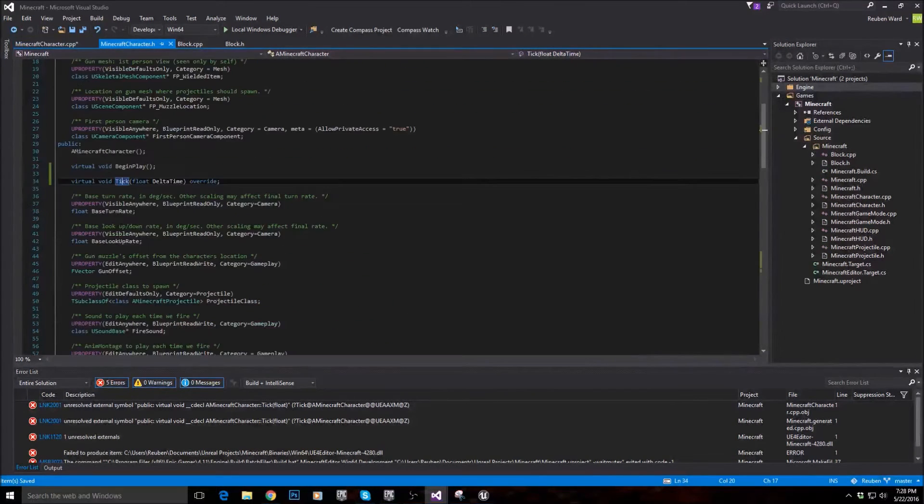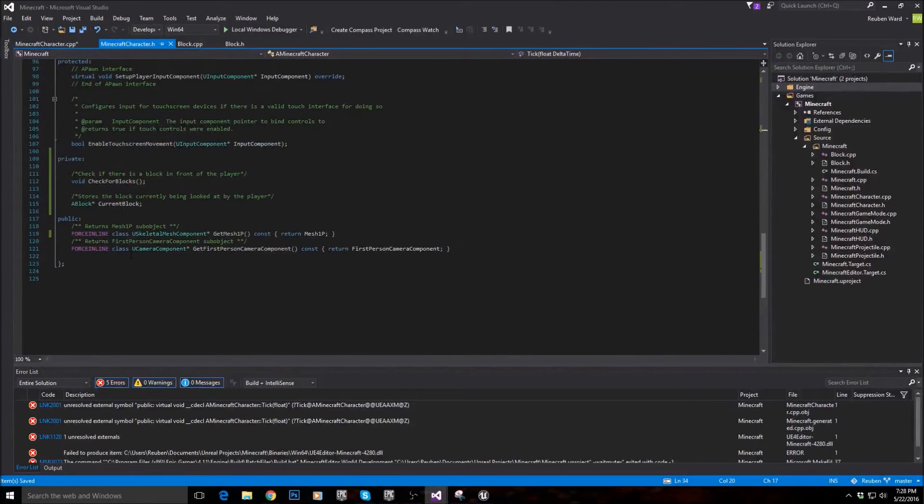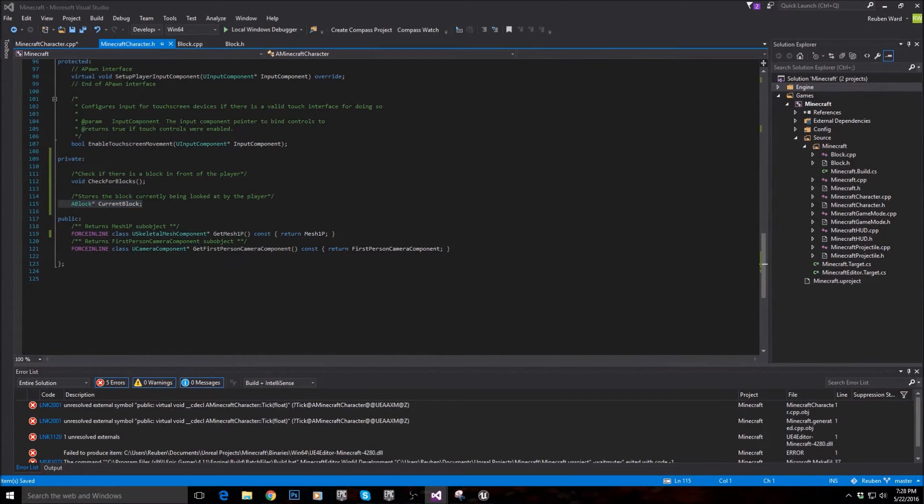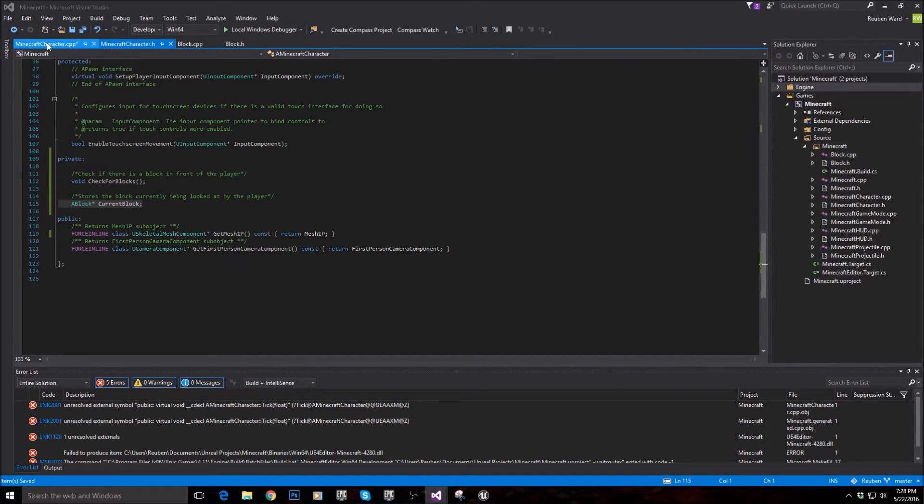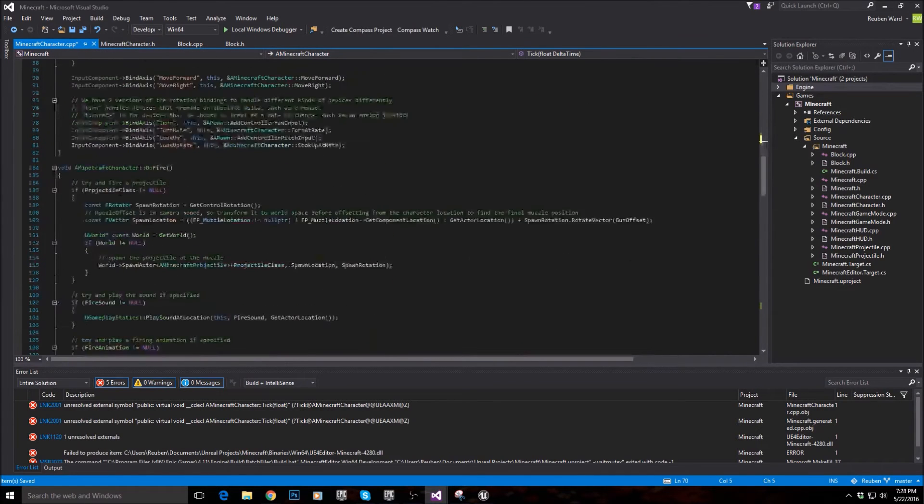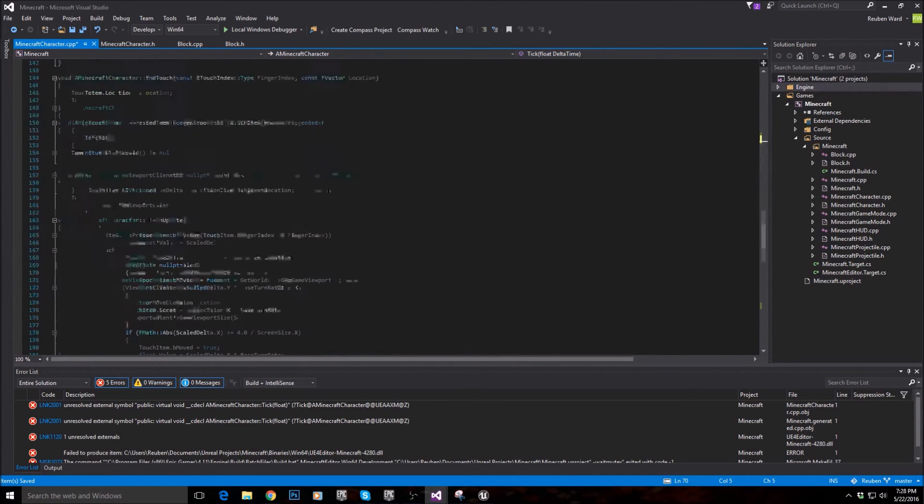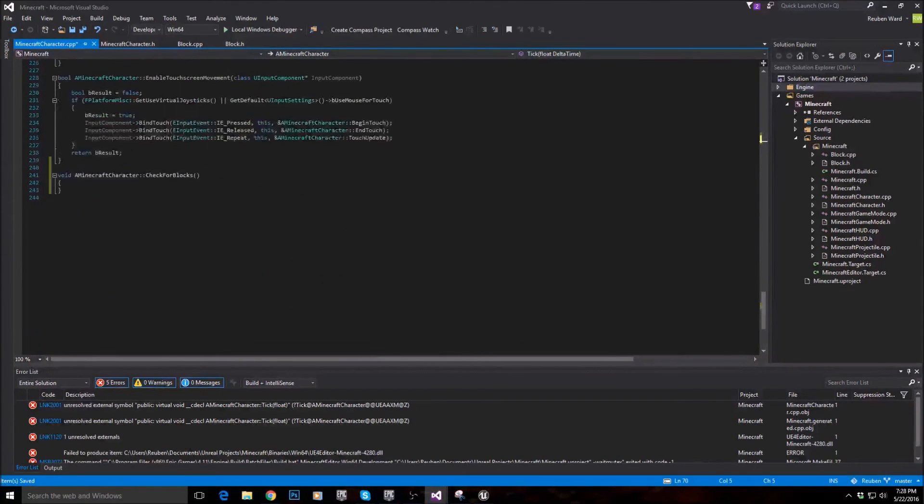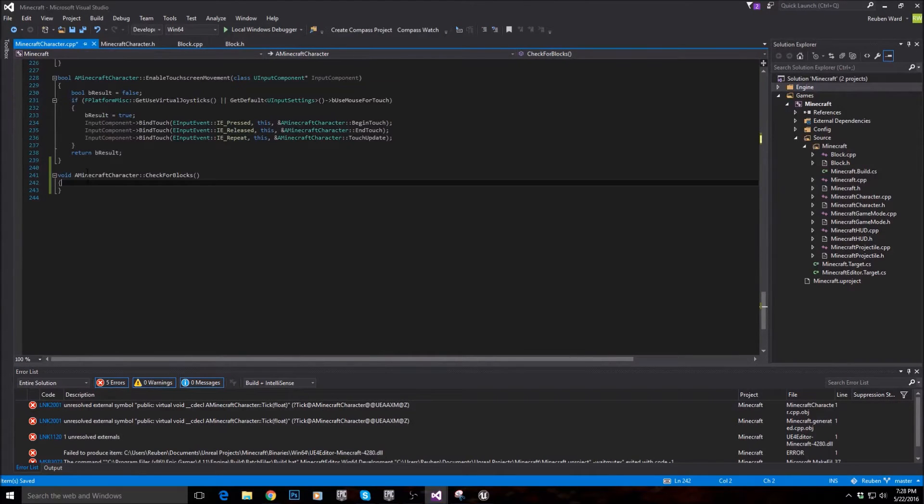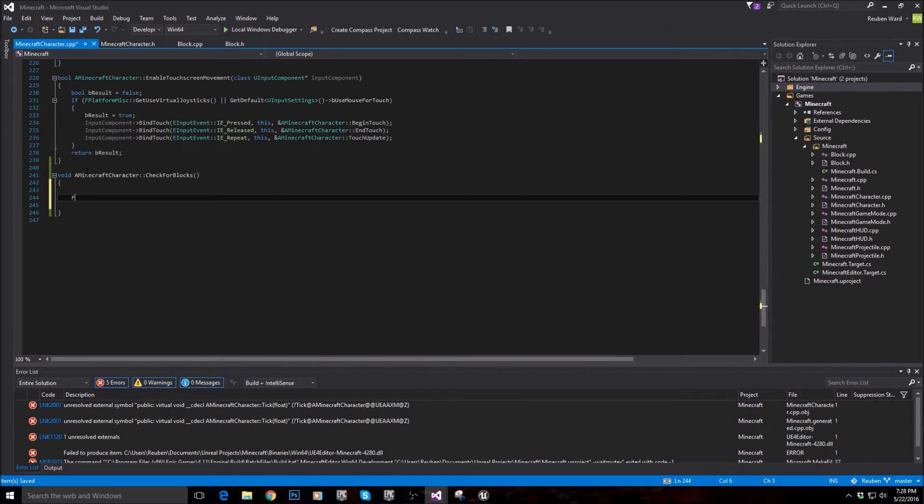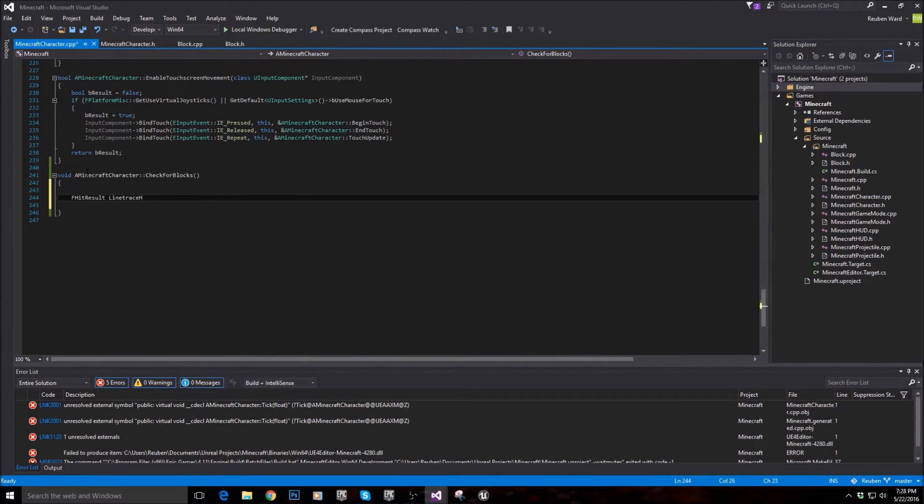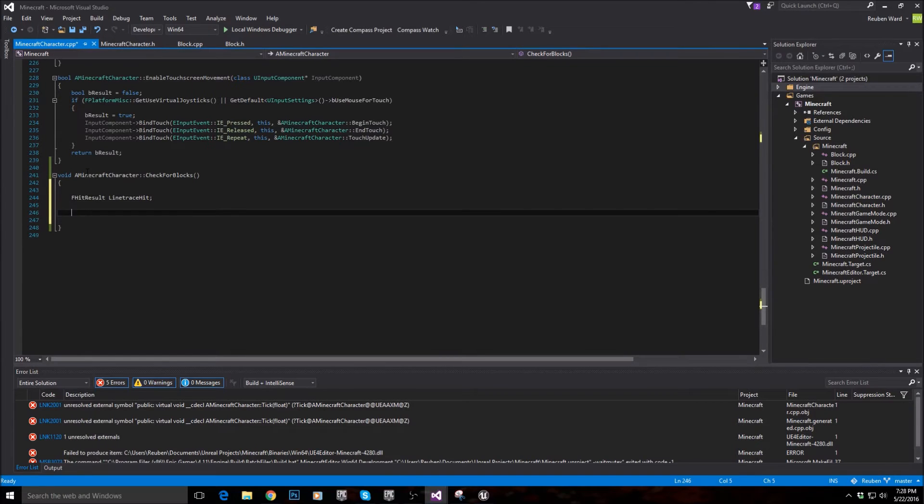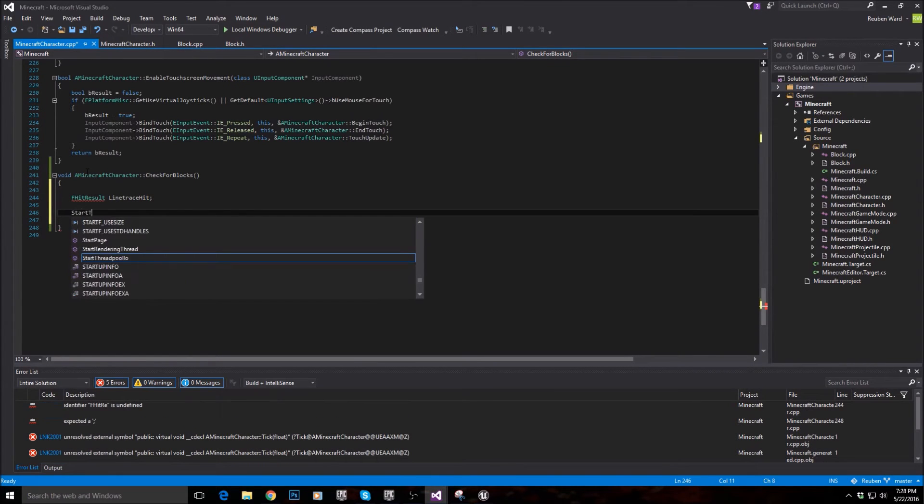So let's actually write this function. So let's see here. Okay, so the first thing we need to do is declare a hit result. So a hit result is when we cast a ray or a line trace, we need somewhere to store it, and we store it inside of what is called a hit result. So we'll say FHitResult line trace hit.